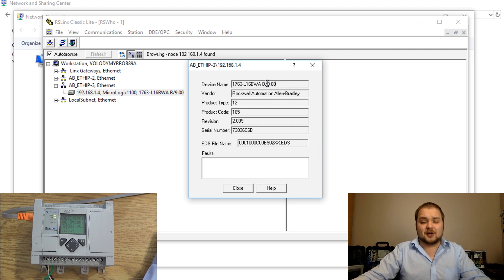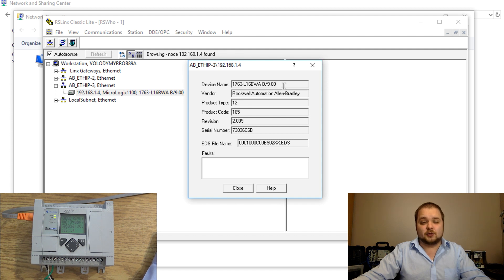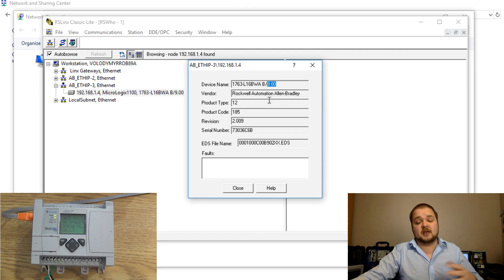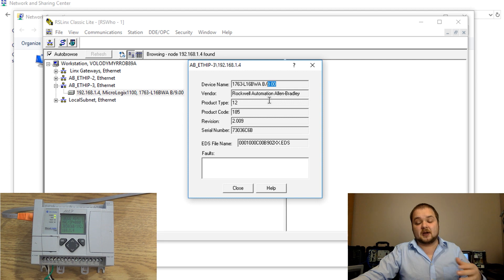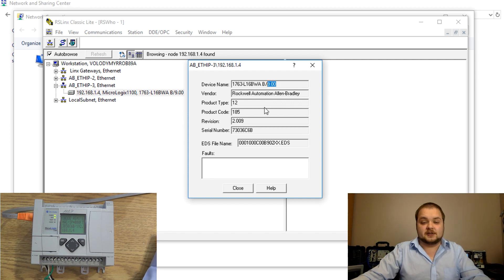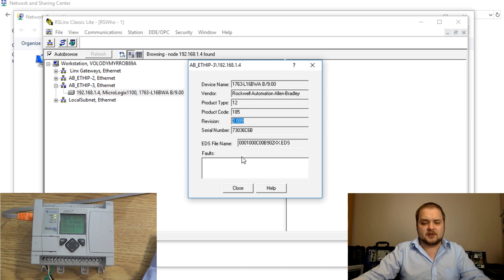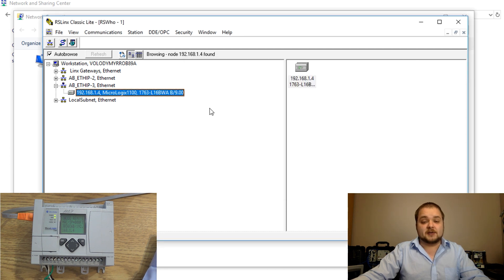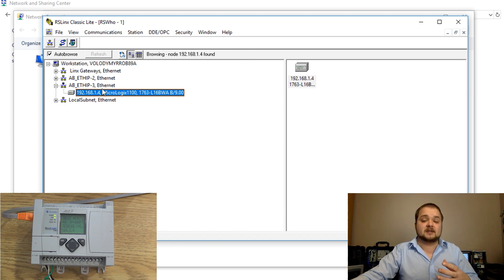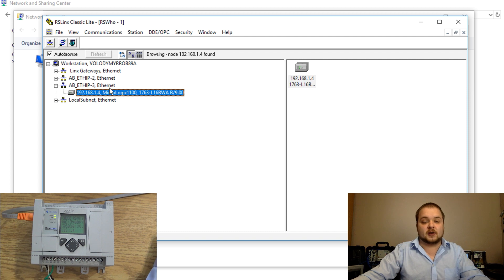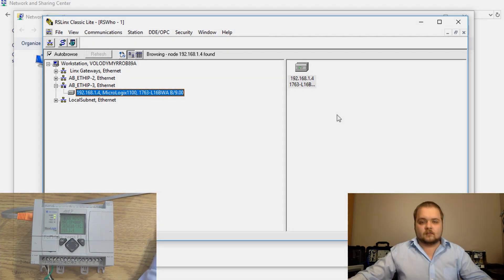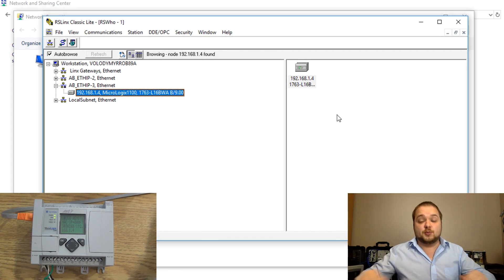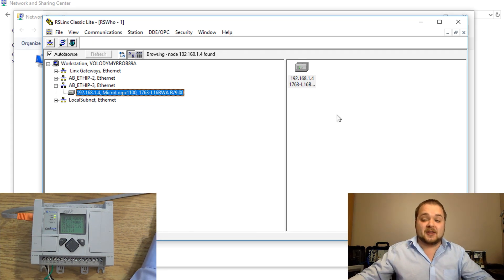Here we can go into device properties and you can see the full device number. The part number that I have is going to be 1763-L16BWA series B and the firmware revision is going to be 009. I've made a video on how to upgrade and downgrade these revisions so that is definitely something that you should check out. If everything is okay here it means that our PLC is actually able to communicate with the computer and everything looks solid.